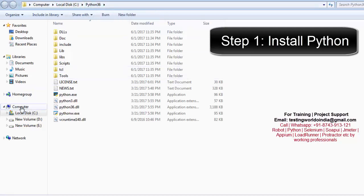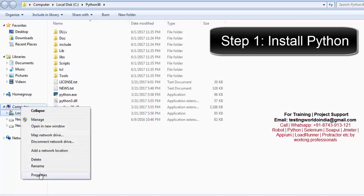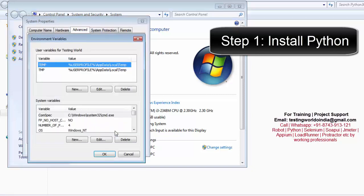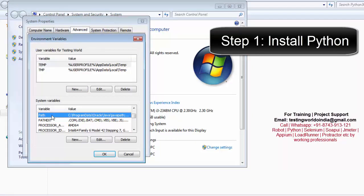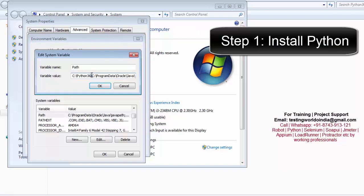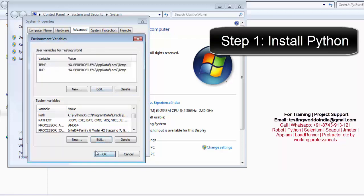For that I'm right-clicking on My Computer, then Properties, then Advanced System Settings, then Environment Variables. Here we are going to get a variable with the name Path — just edit that. Move to the start of this path and paste the path we copied, followed by a semicolon. That is the path where Python is installed. Click OK, OK, and OK.